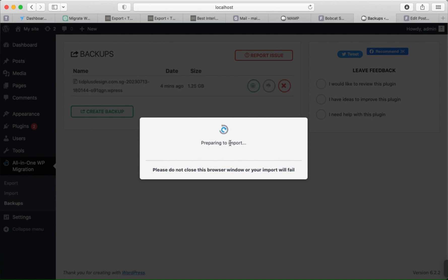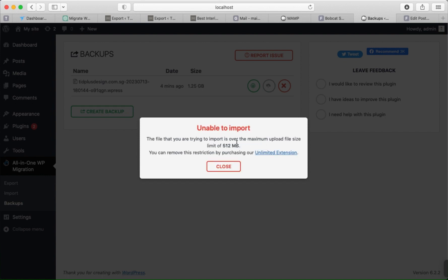It will prepare to import and check compatibility, which takes some time. You may see an error: 'Limited space 512 MB'. I will now show how to solve this problem — click Close, then go to the Plugin Editor.